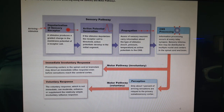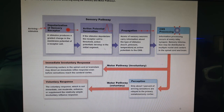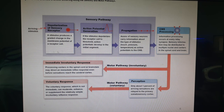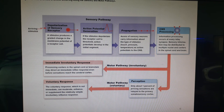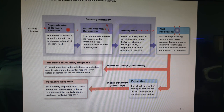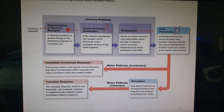Here's the sensory and motor pathway combined: a stimulus depolarizes the sensory receptor and causes an action potential, which gets passed up to the central nervous system. The central nervous system can then send motor signals either through the voluntary muscle pathway — the somatic motor — or through the involuntary pathway, the autonomic motor response.